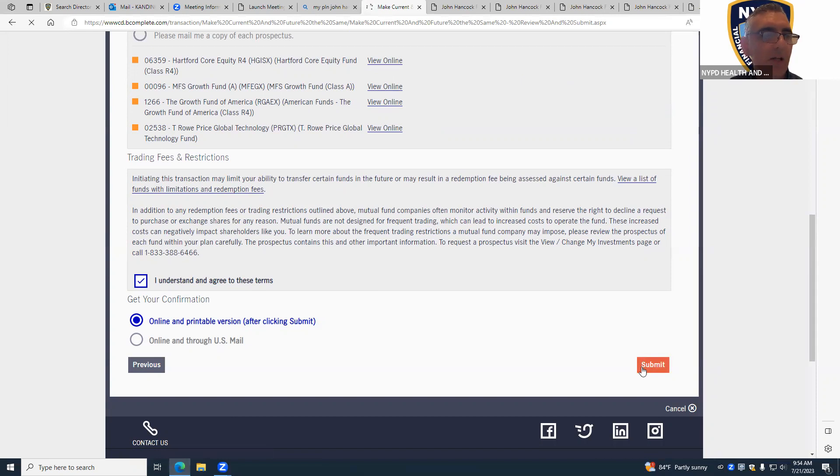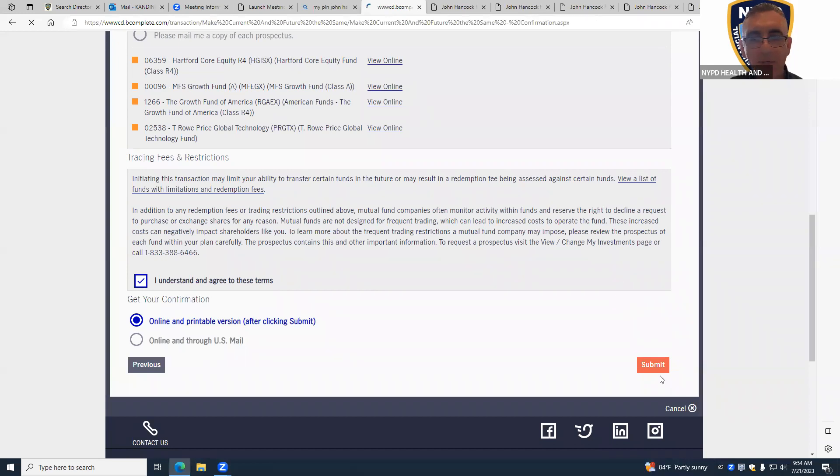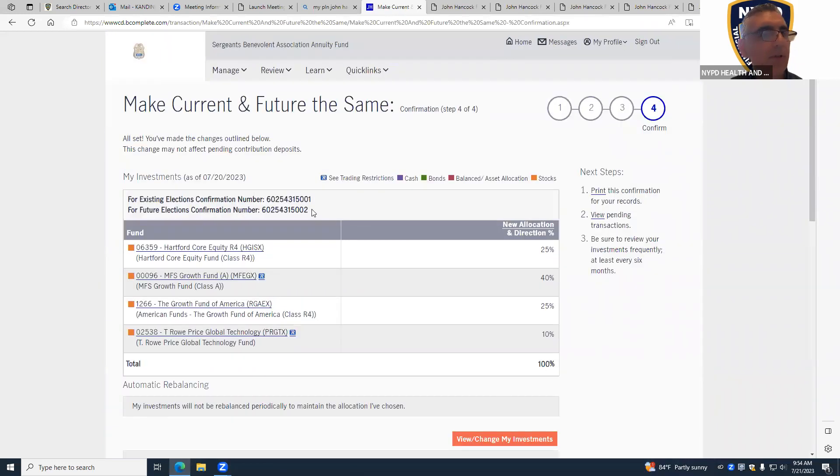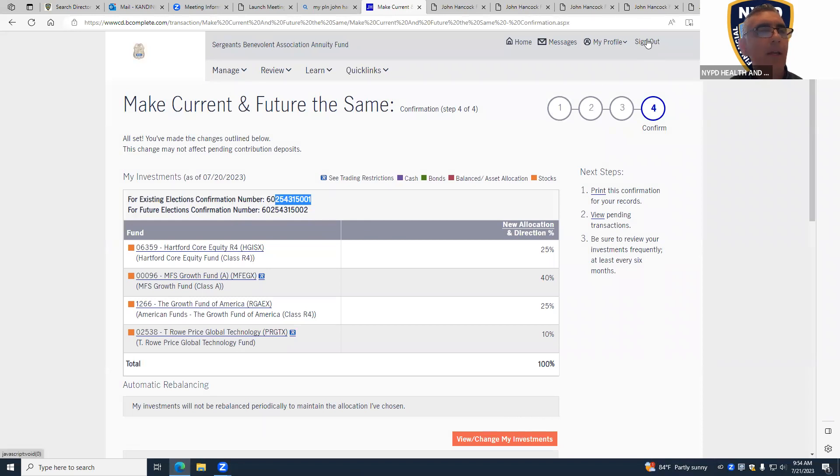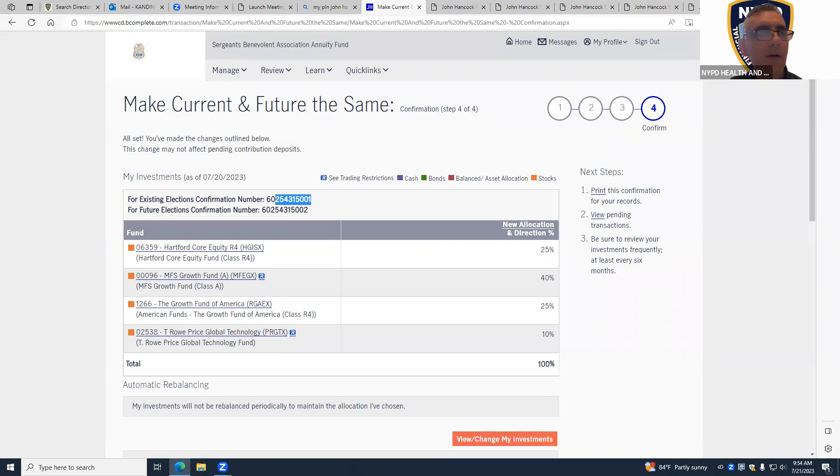And you should get a confirmation number on the next screen saying that it was done. Once we get that confirmation number we're good to go. I see, this is the confirmation number. All right guys, and thanks to the sergeant who volunteered his username so I could do this for you. If you have any questions, you know how to find me.